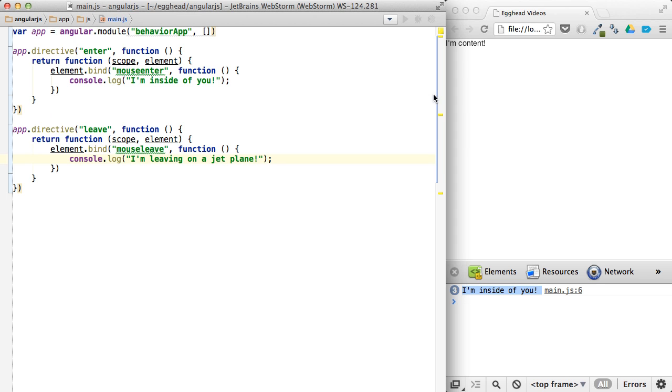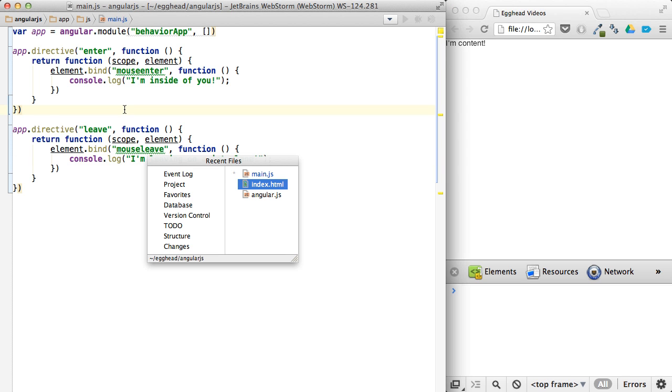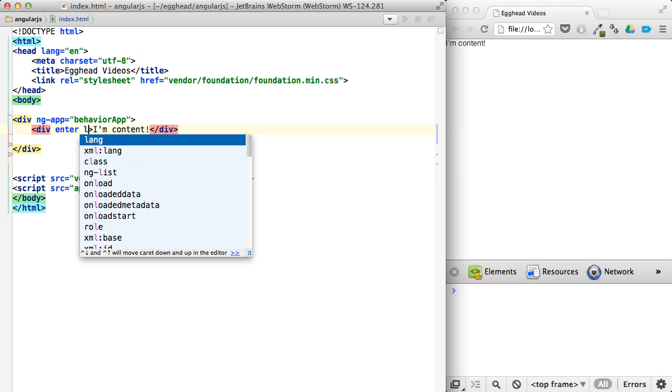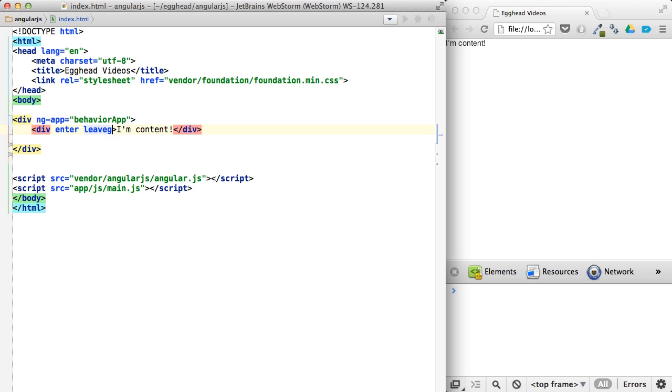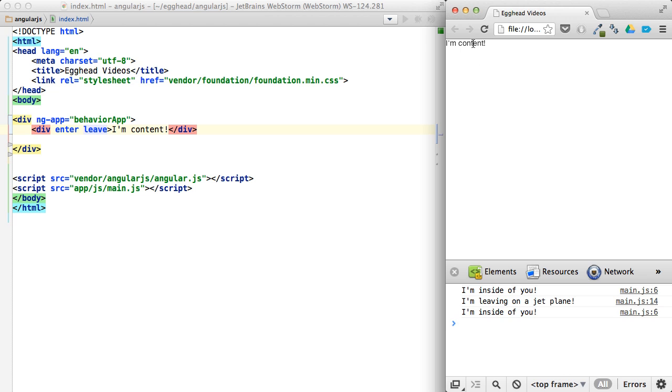And refresh. Well, actually, I actually need to add this to the div. So Enter, leave, and refresh. You can see inside, leaving, inside, leaving.